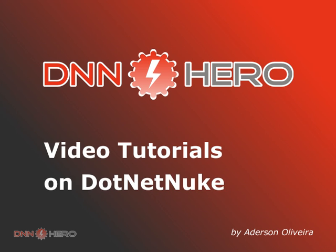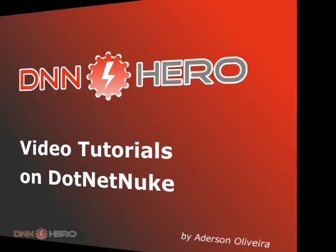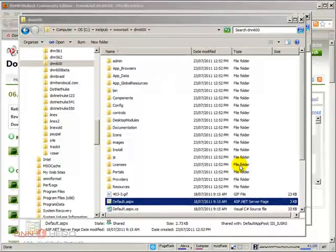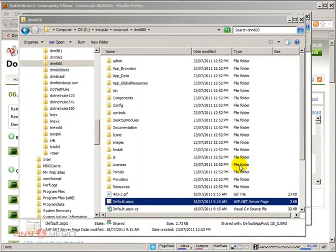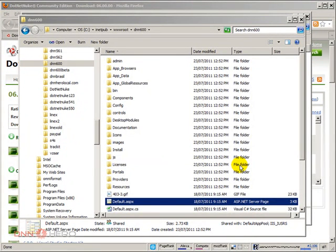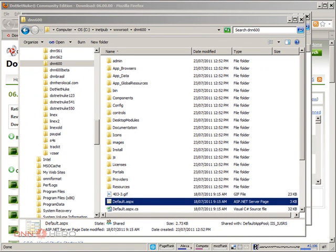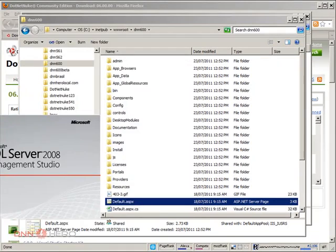This is the beginning of part two of the video on how to install DotNetNuke 6. The next step would be the database setup. We're going to create a new database under SQL Server 2008 Express Edition that is running on my local computer. I'm going to access SQL Server Management Studio from my start menu.